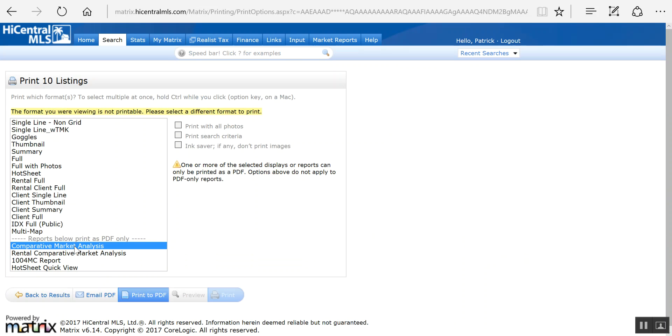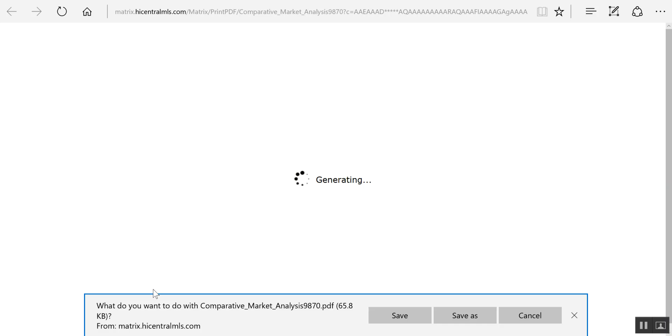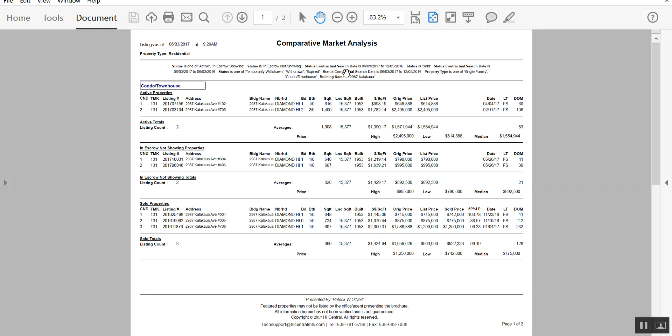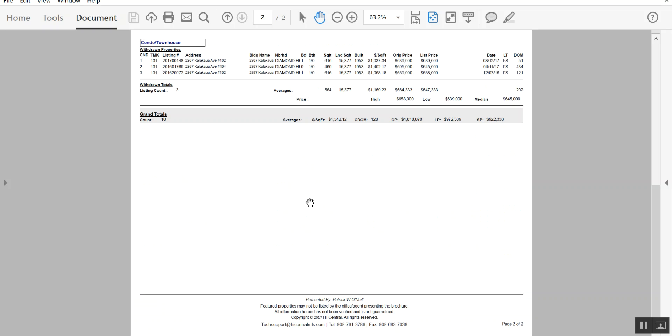CMA market analysis. It only allows you to print a PDF, and here it is.